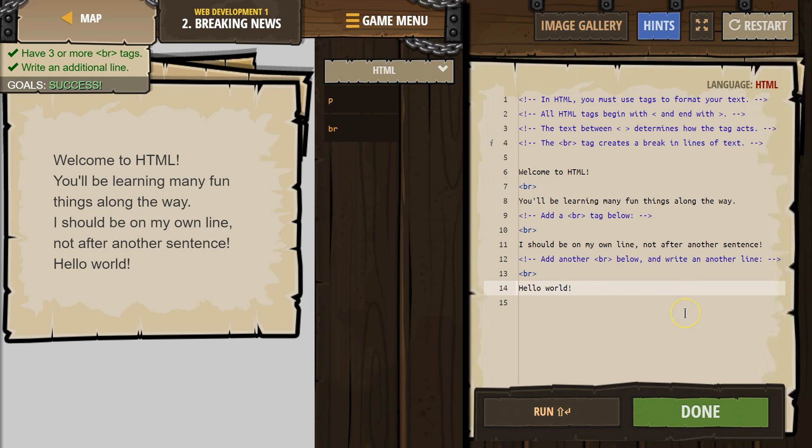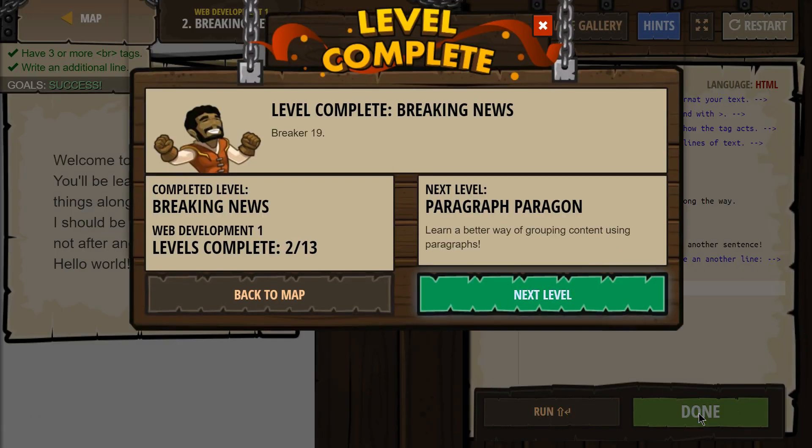Looks like we got it. Perfect. Let's keep going.